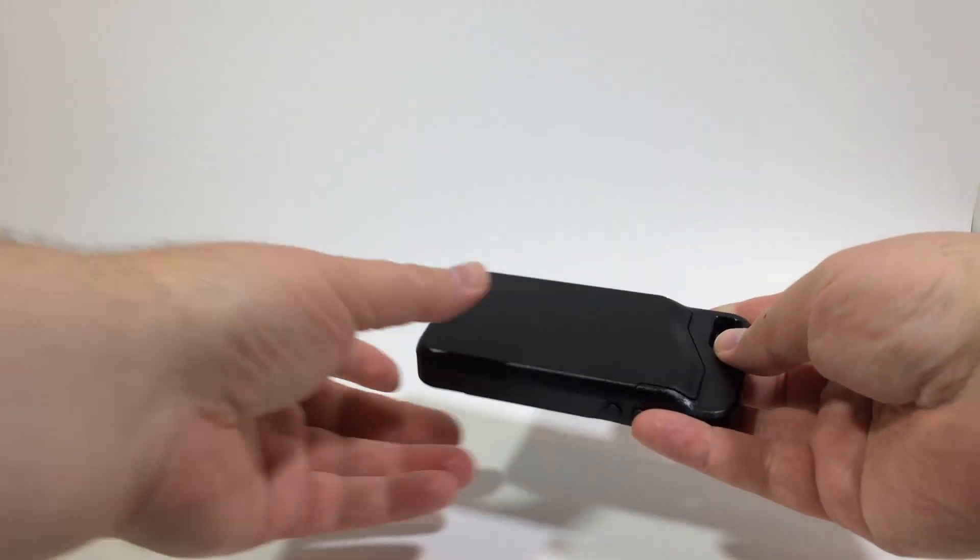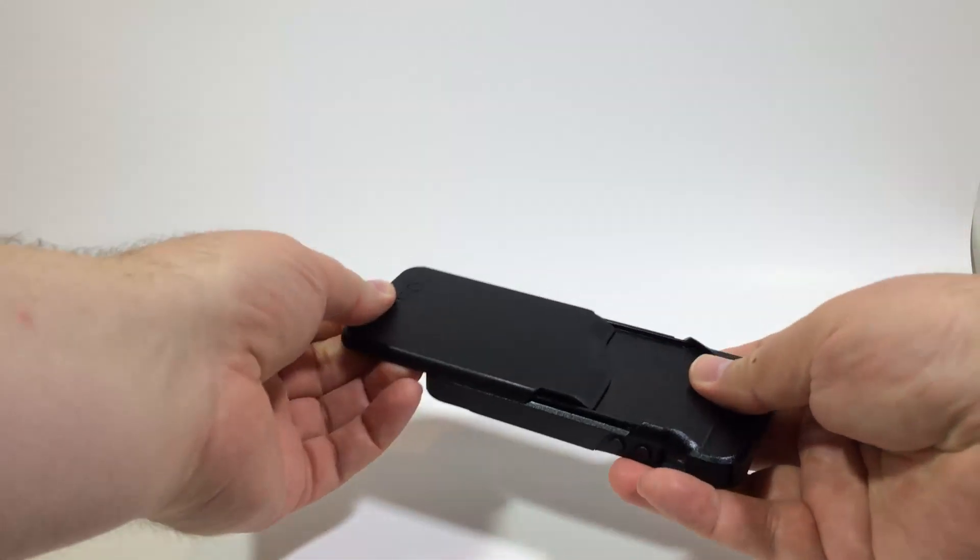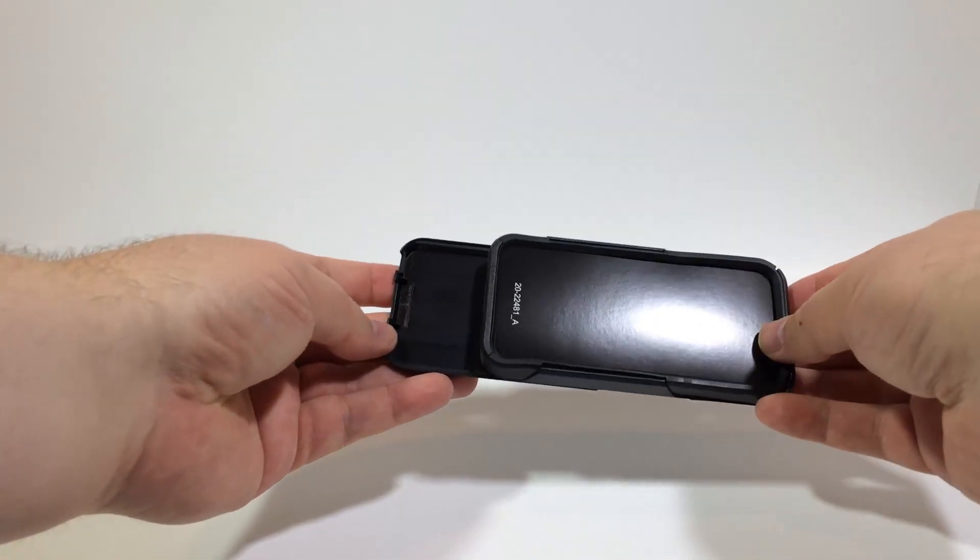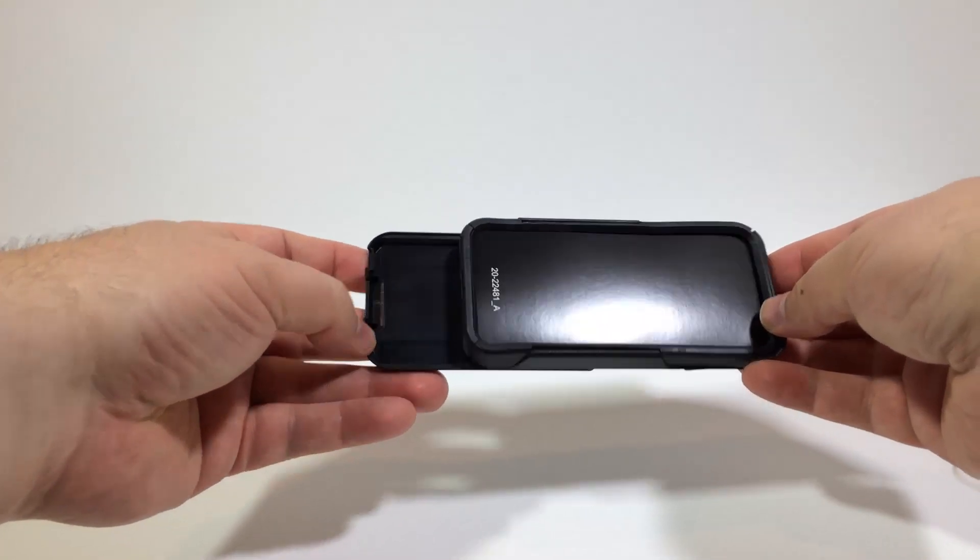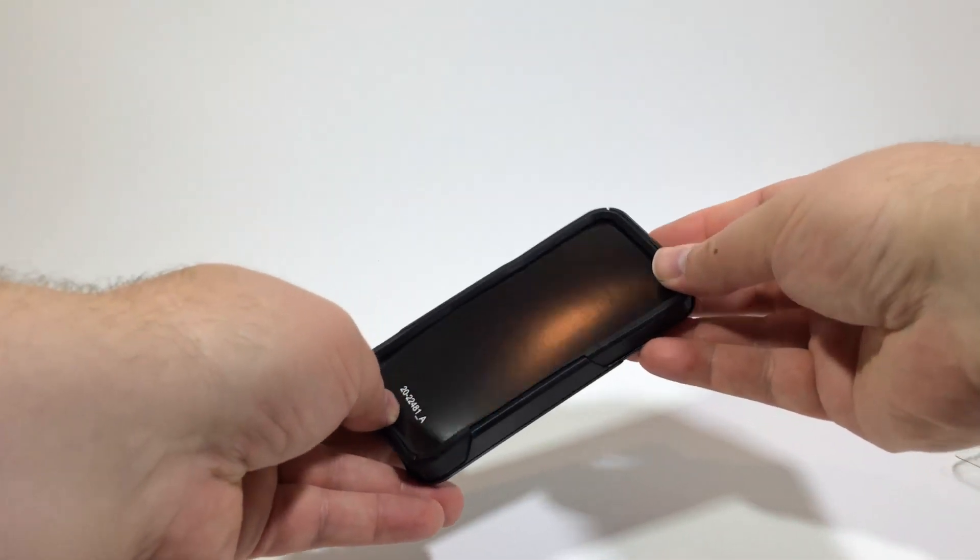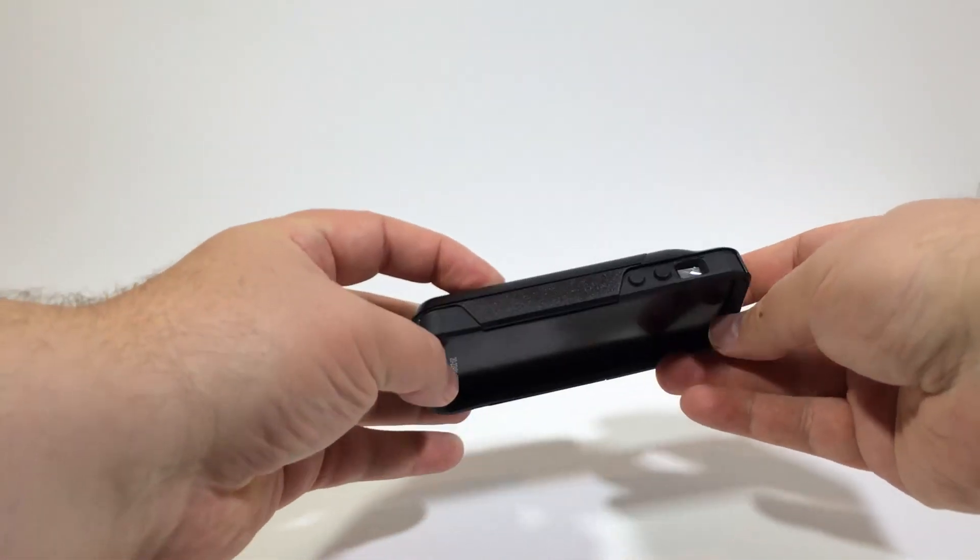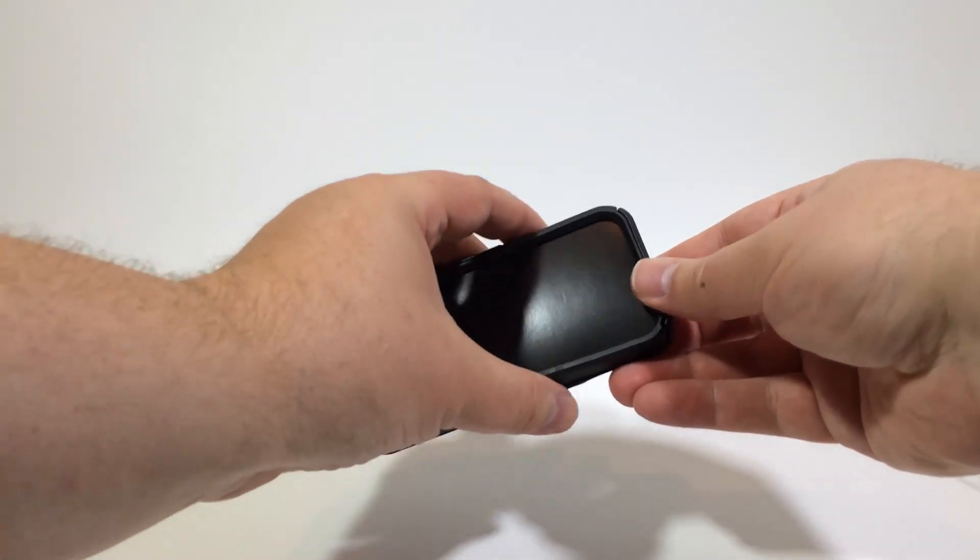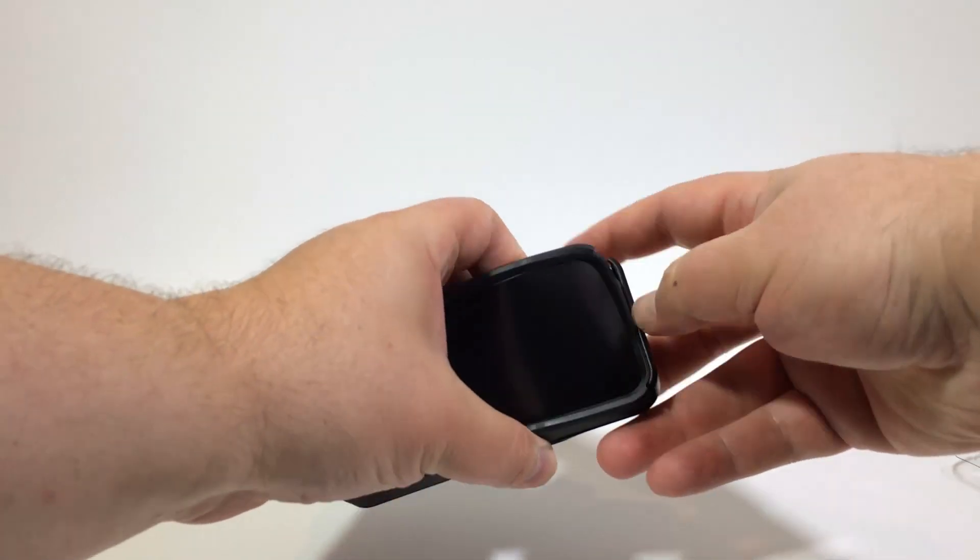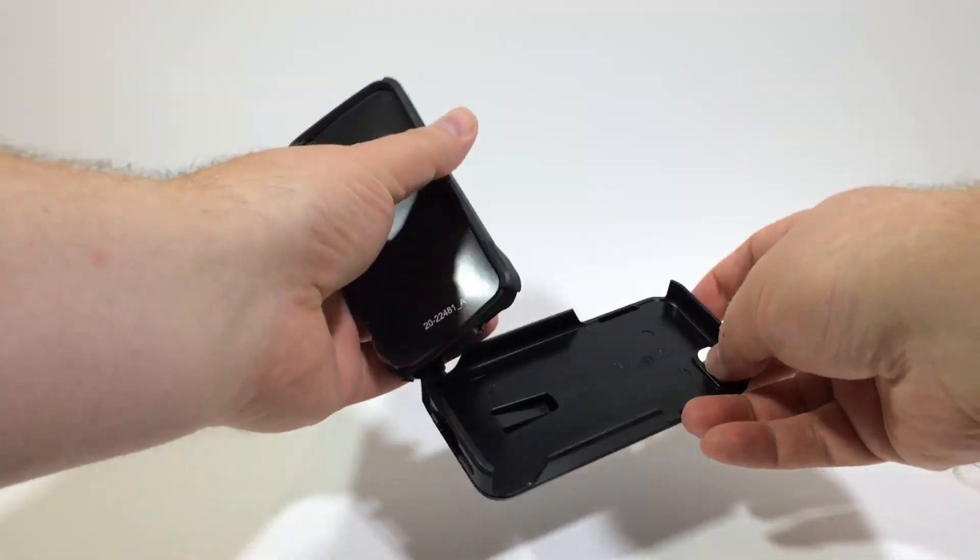So we're going to pull it apart and show you how it works here. There's a little tray in the back and the tray will hold your three cards. You could even probably put a lot of money in there instead of the three cards if you wanted to.